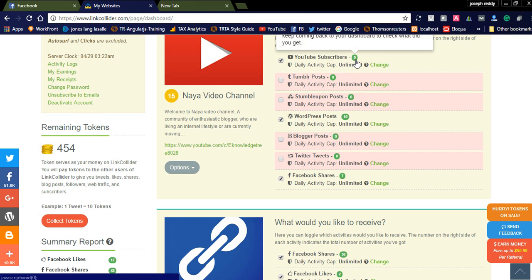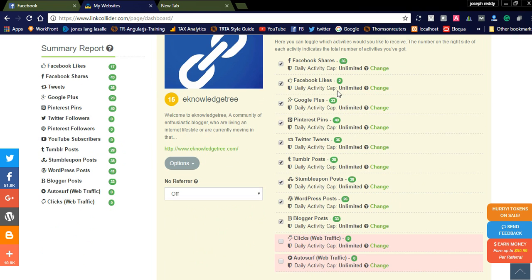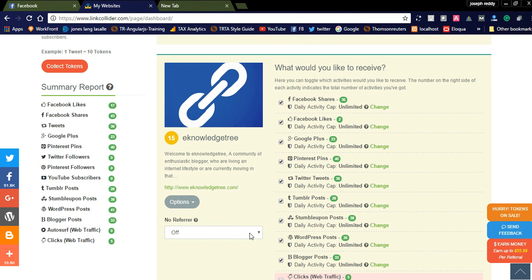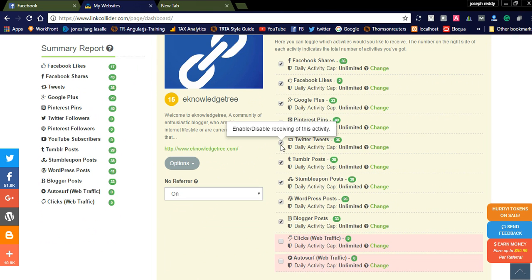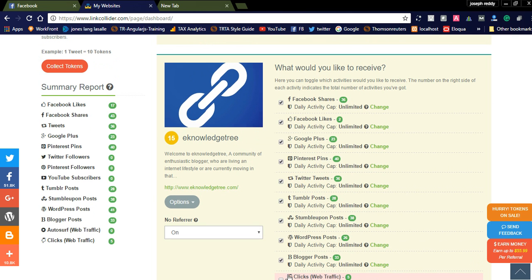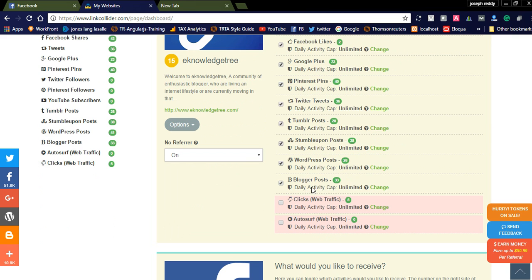You can see the number of times the YouTube channel is posted in WordPress and Facebook shares. Coming to your website settings, I checked all the options for Facebook shares and ignored clicks from web traffic and auto surf — those two I unchecked. The rest of the checkboxes are checked because I need more traffic. Blogger posts will help create backlinks to your website and get traffic from other sources.